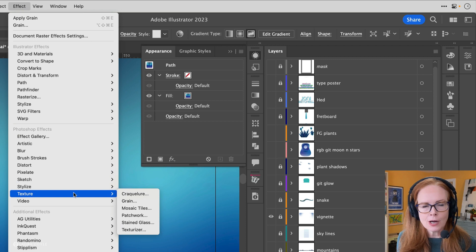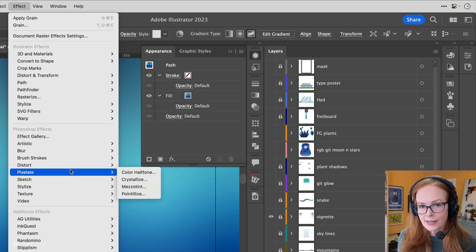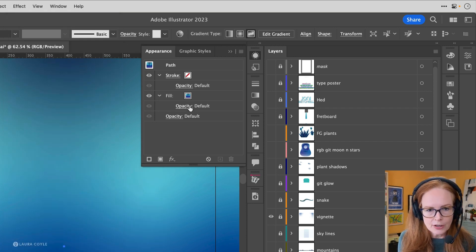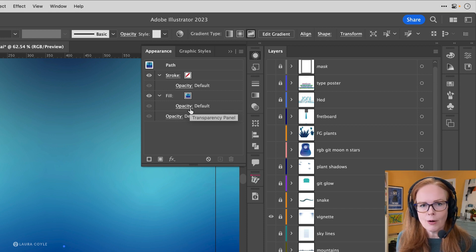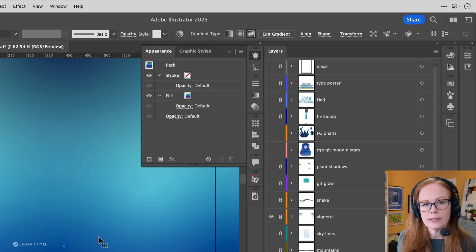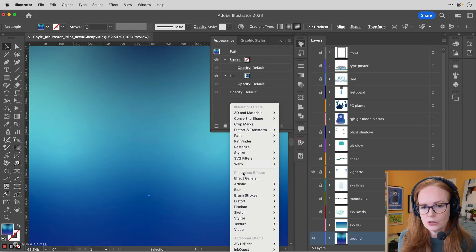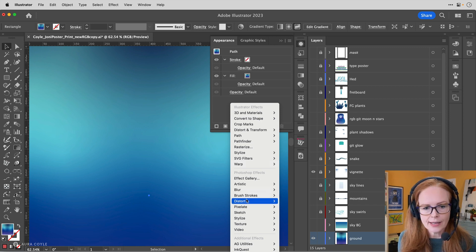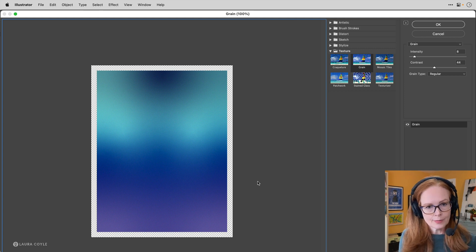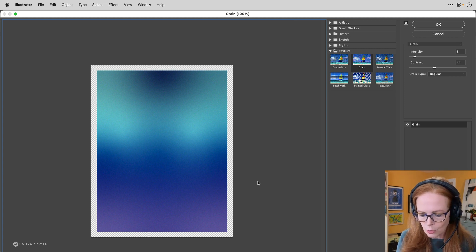I'm going to apply this using the Appearance panel because it's more of a one-stop shop — you can edit and apply effects here. I have the gradient rectangle selected, and I'll come here to Add New Effect, down to the Photoshop effects area. This one is under Texture, and here it is: Grain. This opens up a new window so we can see the whole interface.